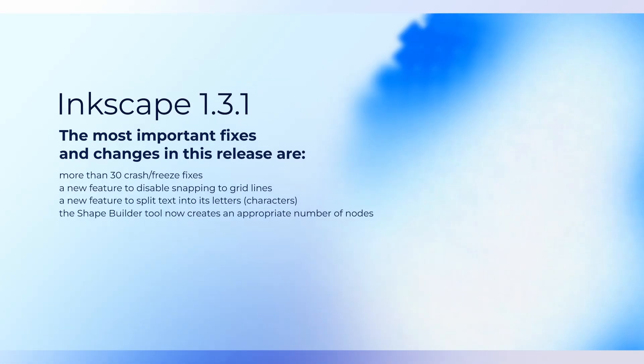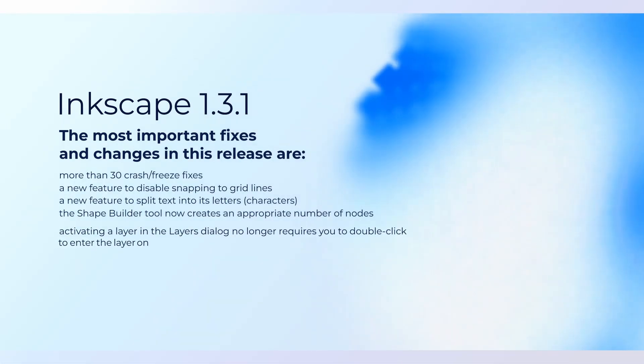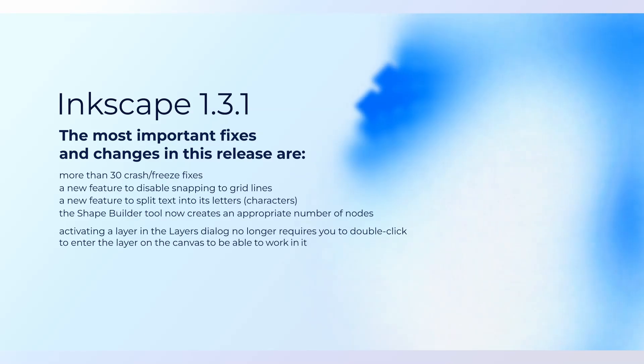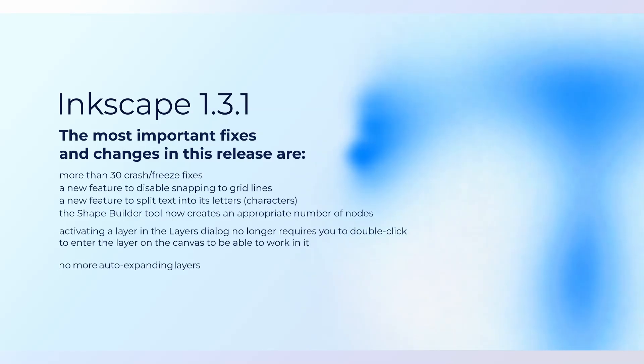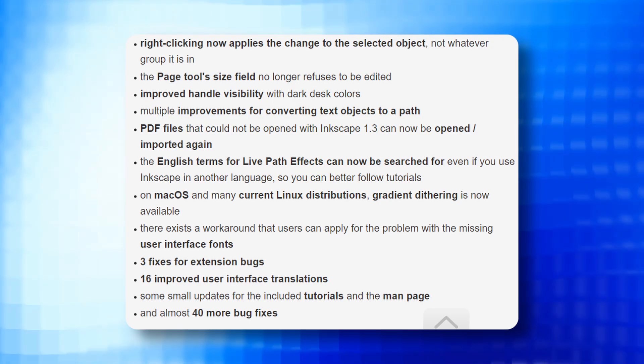Activating a layer in the layer dialog no longer requires you to double click to enter the layer on the canvas to be able to work in it, no more auto expanding layers in the layers dialog and improved behavior on deleting and moving layers.